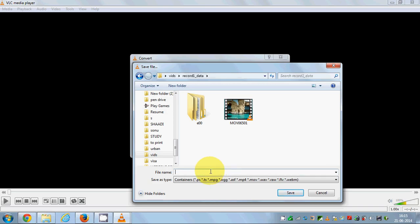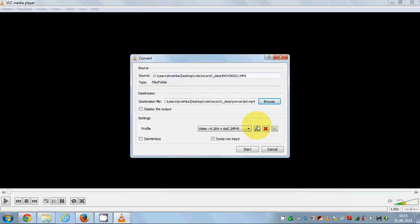I want to save my video at the same location. You also need to give a name to the video — for example, I'll name it 'converted.mp4' since I want to convert to mp4. Click Save. So this is the destination and the video name you are going to save.